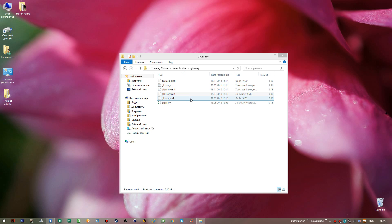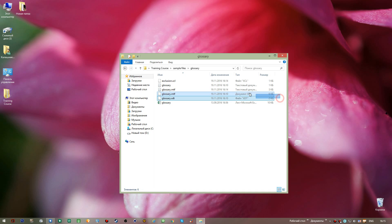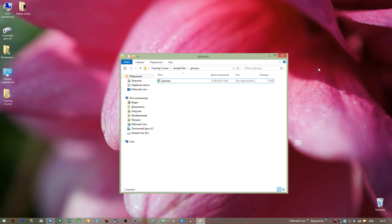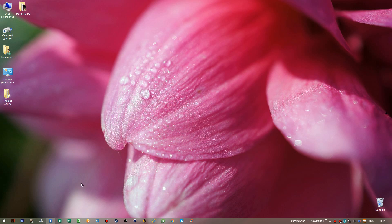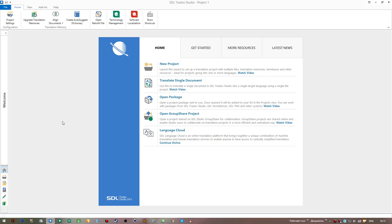As for the files created during the conversion process, you don't really need any of those. In fact, if in the future you'd like to add more terms, you can simply open the Excel file, edit and save it, and rerun the conversion process. So I can simply delete all of those conversion files and close the glossary folder.